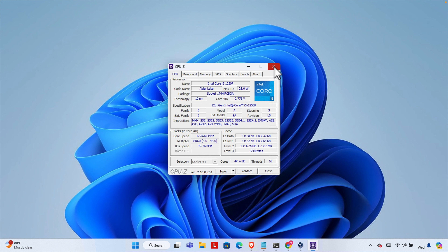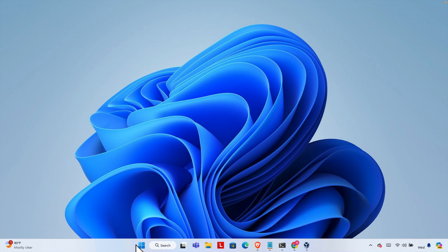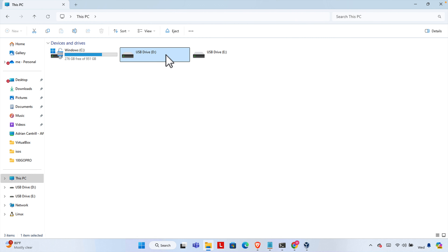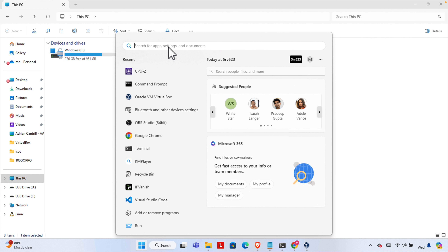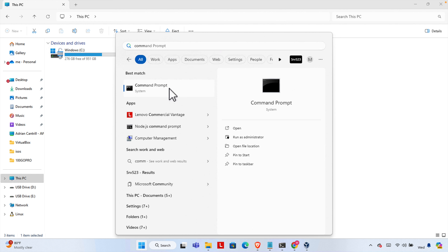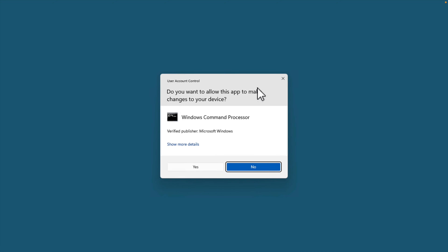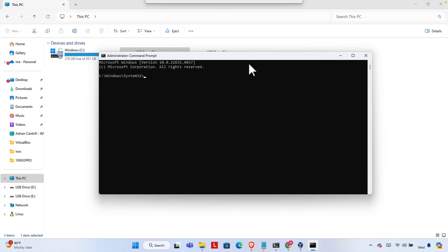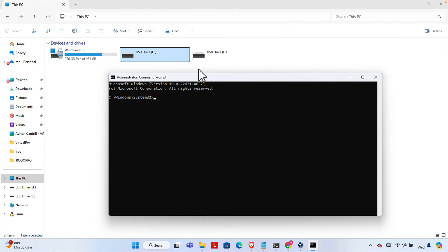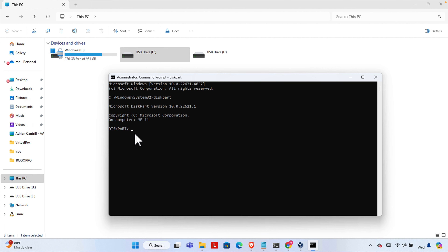Now we need to connect a pen drive. I've already connected mine — here it is on the PC. Right now there is some error on this pen drive showing two disks, so we need to format it first. To format it, we click the Start menu, type 'command', right-click Command Prompt, and run as administrator. Press Yes. Now we need to type some commands to format this pen drive. The first command is 'diskpart' — this utility will open shortly.